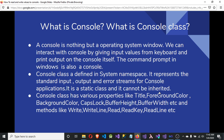What is a console class? The console class is defined in the system namespace. It represents the standard input, output, and error streams for the console application. It is a static class and it cannot be instantiated. Also, the console class has various properties like title, foreground color, background color, caps lock, buffer height, buffer width, and various methods like Write, WriteLine, Read, ReadLine, etc.